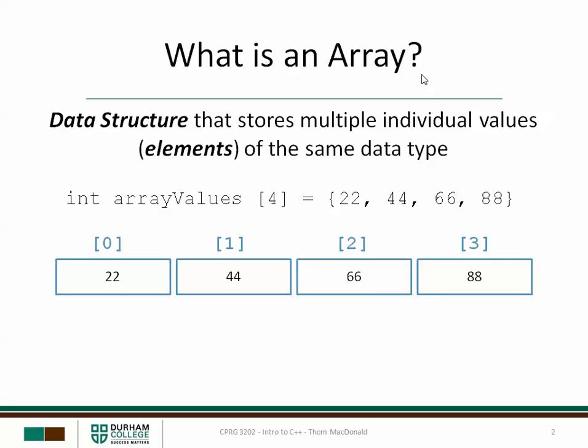In this example, an array called arrayValues is declared that can store four integers. Initially these integer values are 22, 44, 66 and 88.